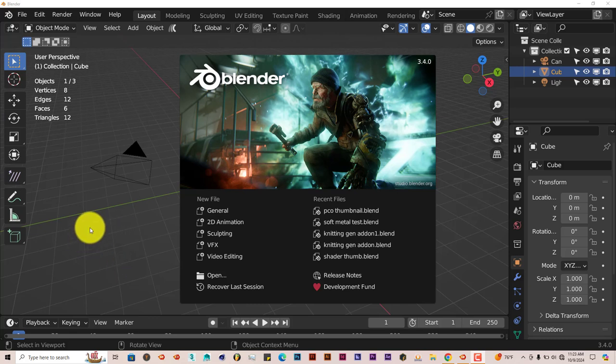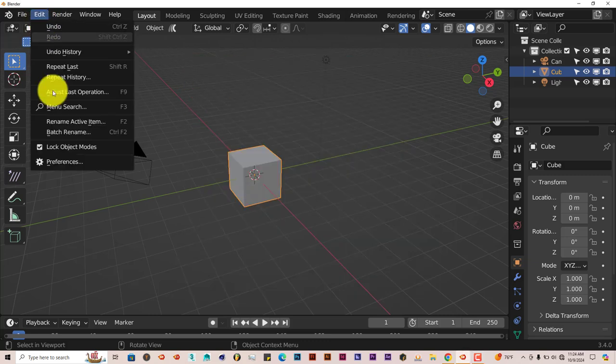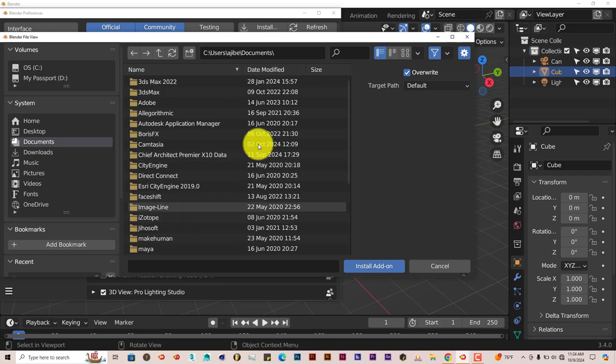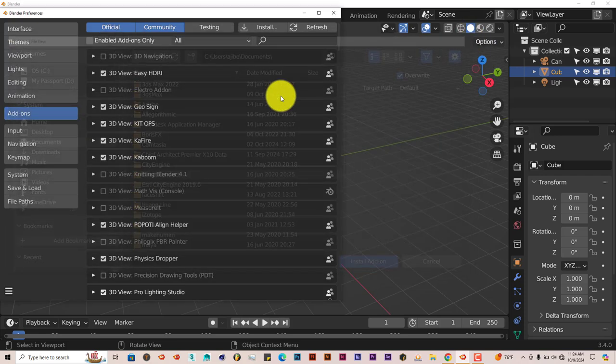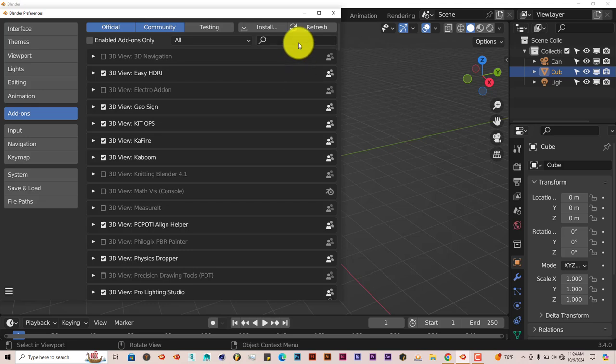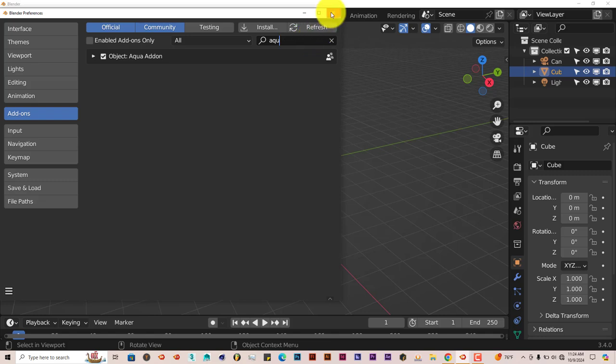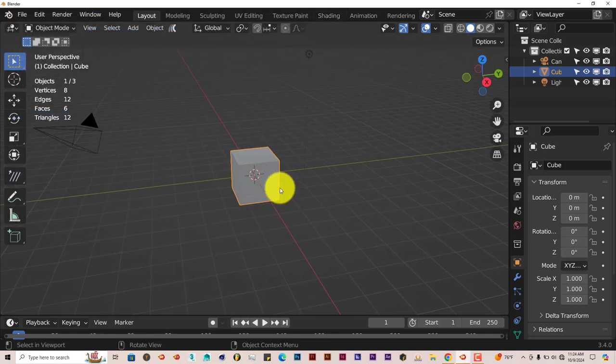I'm going to leave a link below the video so you can download it and check it out. I'm using 3.4 for this tutorial. To install it, click on Edit, Preferences, Install, navigate to where you downloaded it on your system, click on install add-on, type in Aqua, and it's right here. Put a check in the box and it's activated.